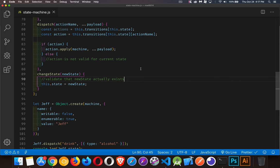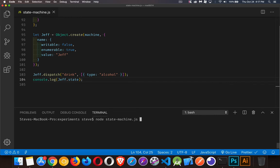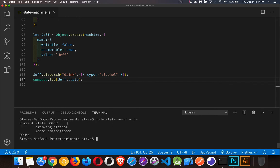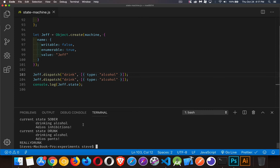We have changeState to move between states and dispatch to call any method. So with our object we can call a method passing in a payload. If I run this now — current state is sober, we're drinking alcohol, and then our current state is drunk. If I call this a second time, drinking alcohol again — current state was sober, we drank, current state is drunk, drinking alcohol again, and now our current state is really drunk. So we've moved from sober to drunk to really drunk.